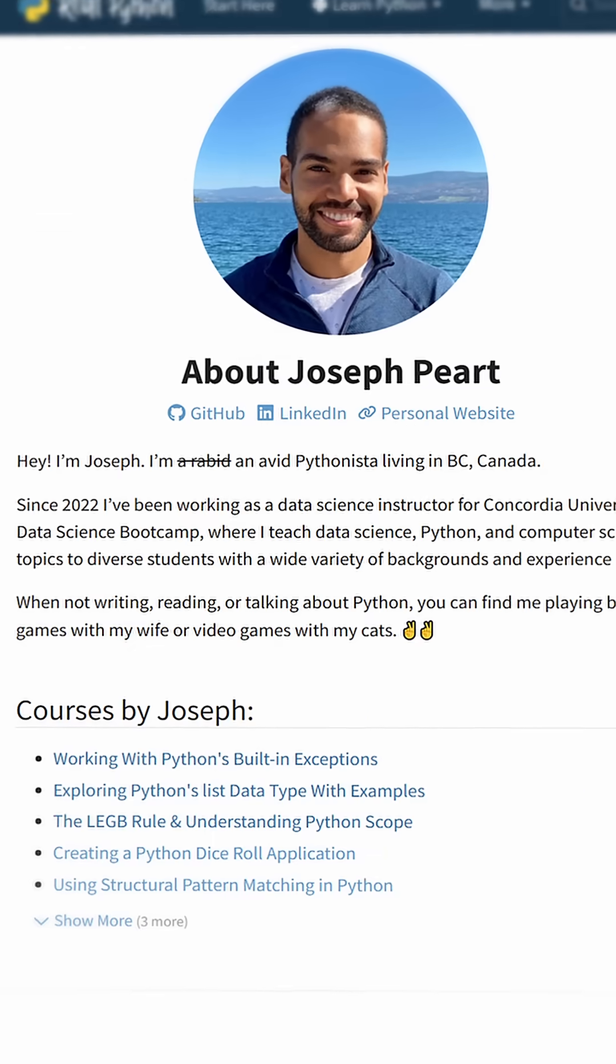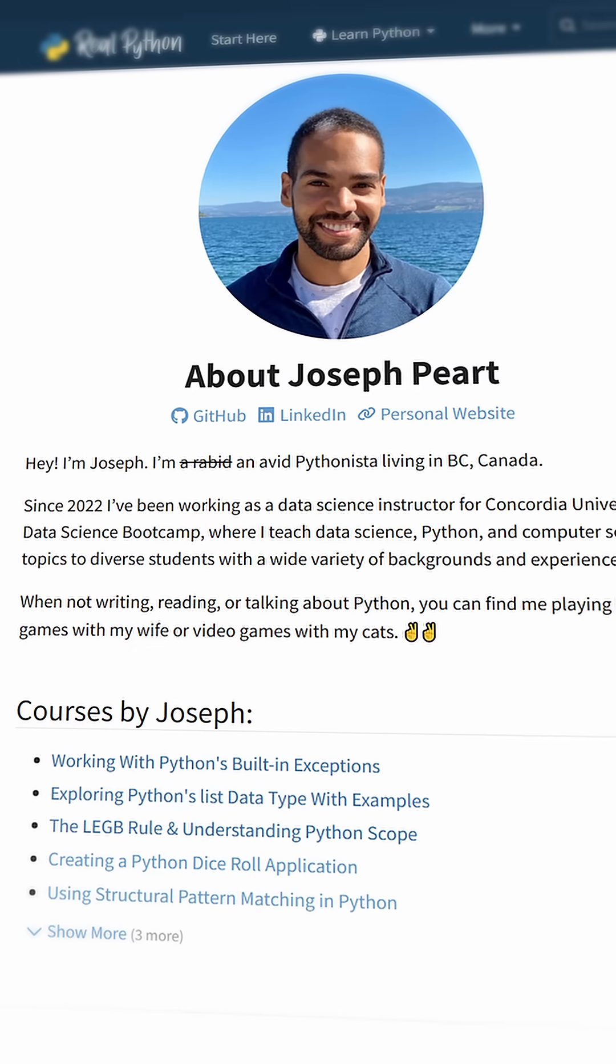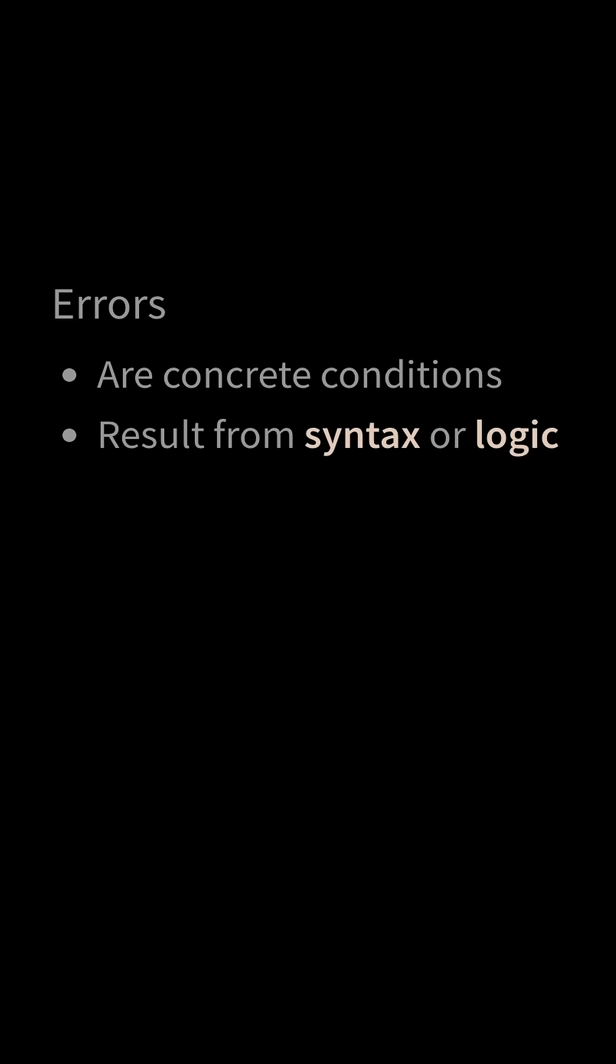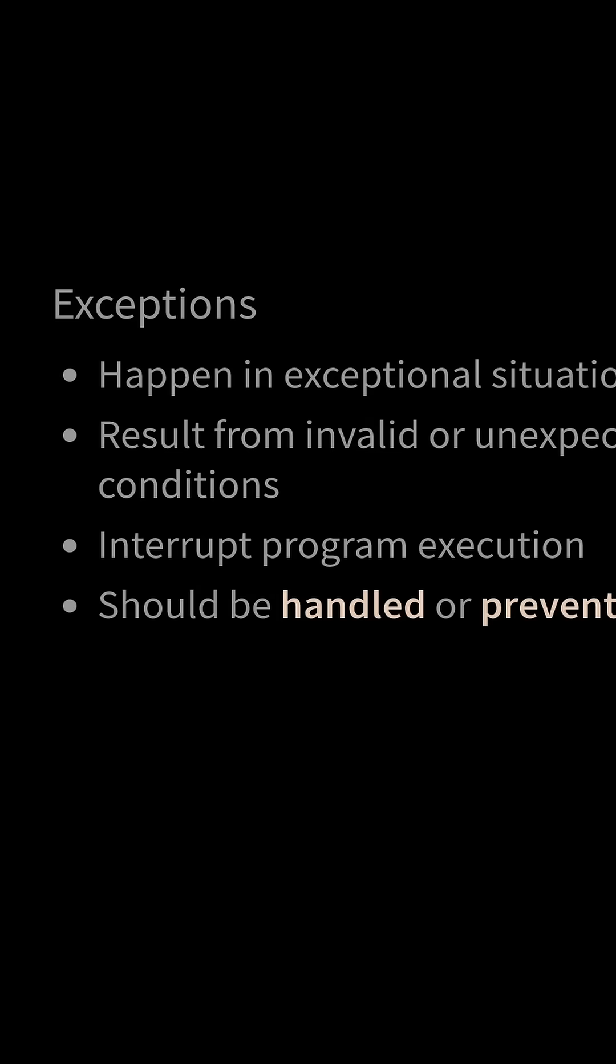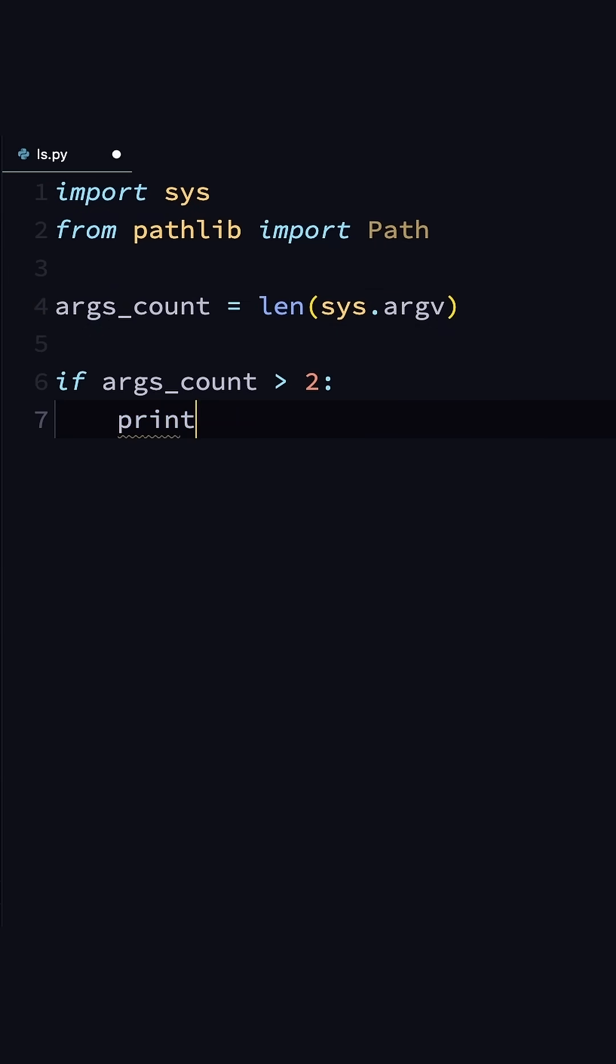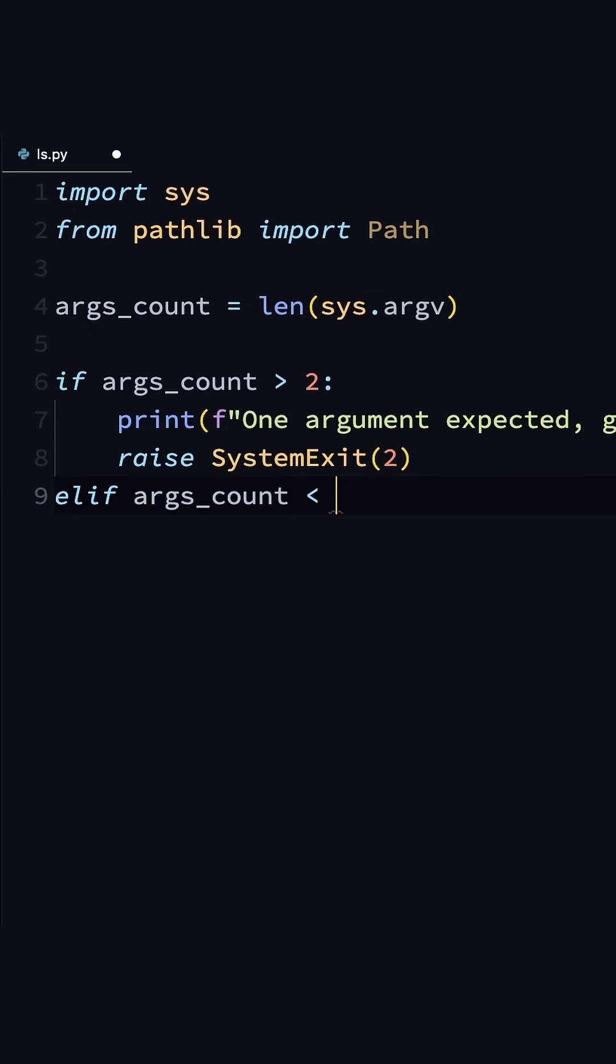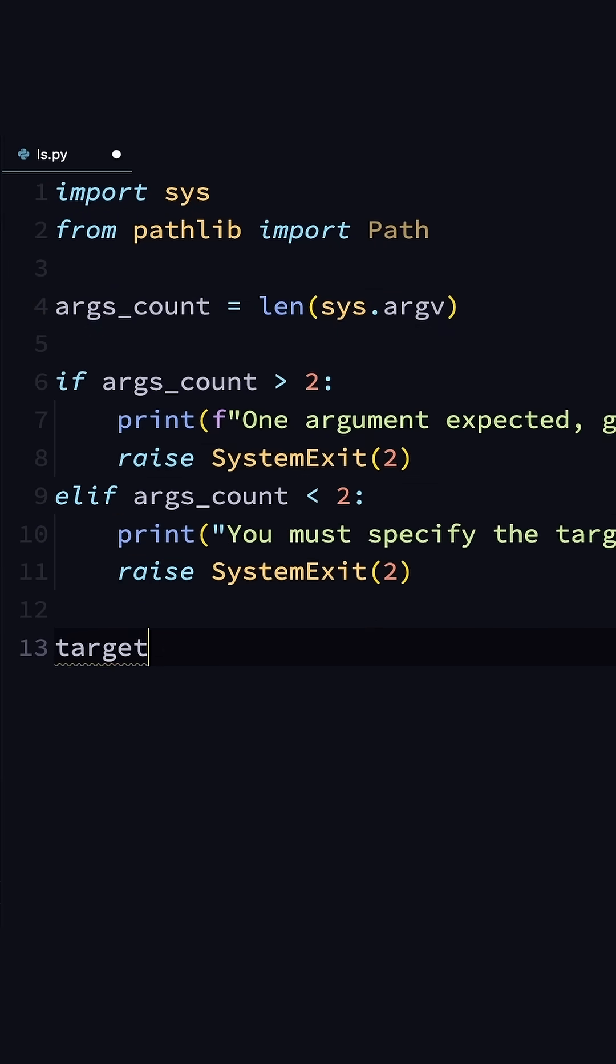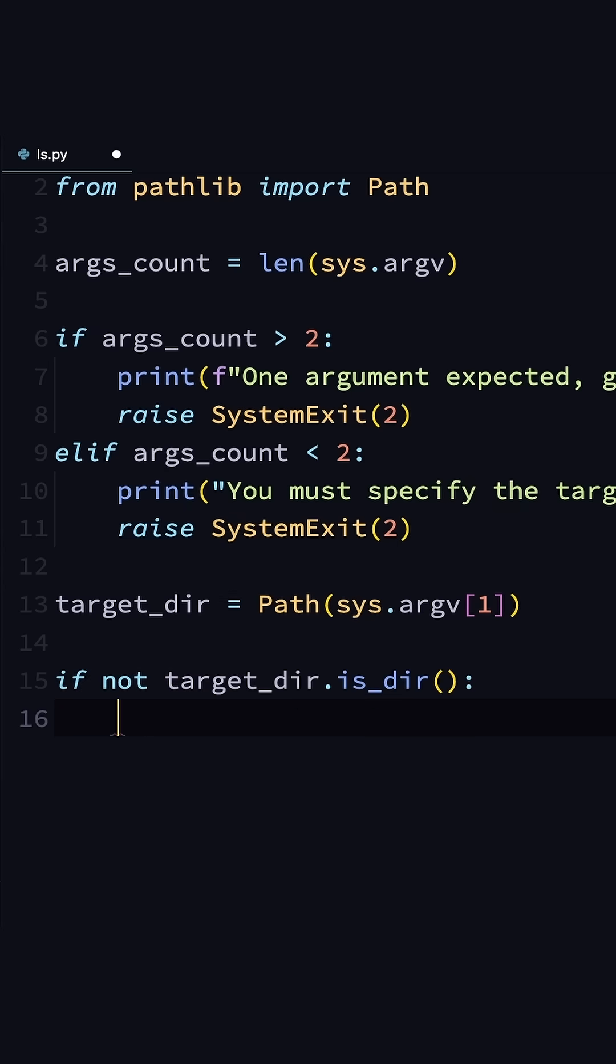In the video course, instructor Joseph Pert takes you through what errors and exceptions are in Python, how Python organizes the built-in exceptions within a class hierarchy. You'll explore the most commonly used built-in exceptions and learn how to handle and raise built-in exceptions in your code.